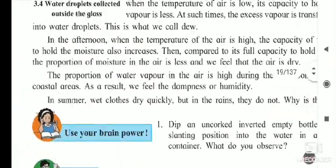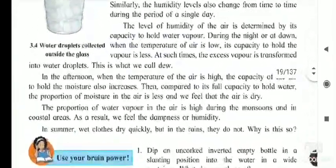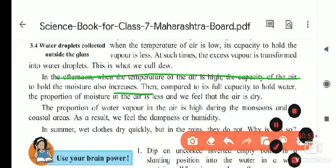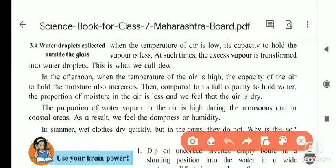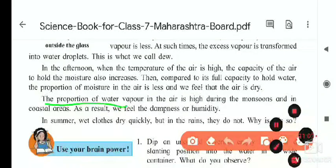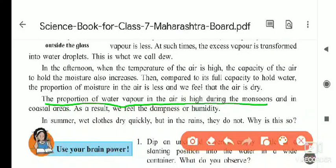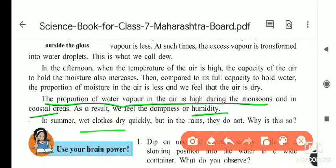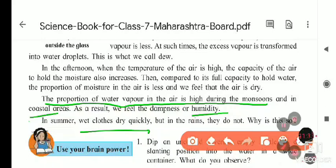Looking at page 18, the reason is that the proportion of water vapor in the air is high during monsoon and in coastal regions. As a result we feel dampness or humidity. When humidity is more, water from the clothes cannot get absorbed into the air, and due to this, clothes dry slowly in the rainy season compared to summer.